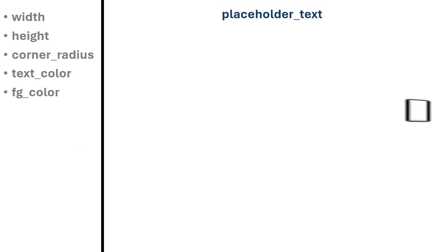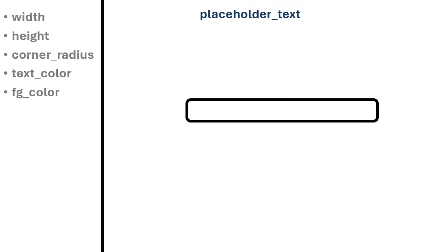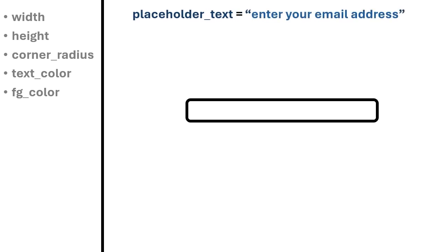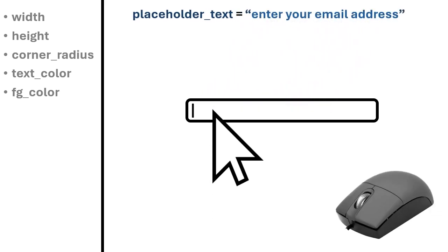In addition we have the argument placeholder text, a hint on the entry input. It disappears when selected.